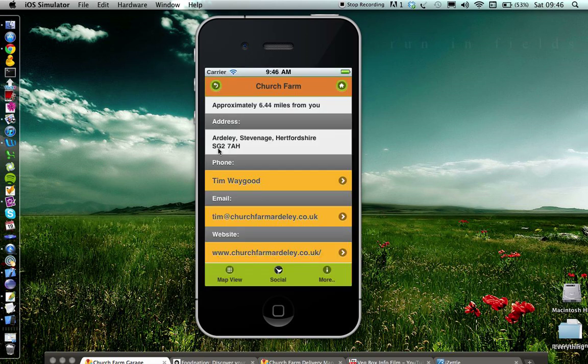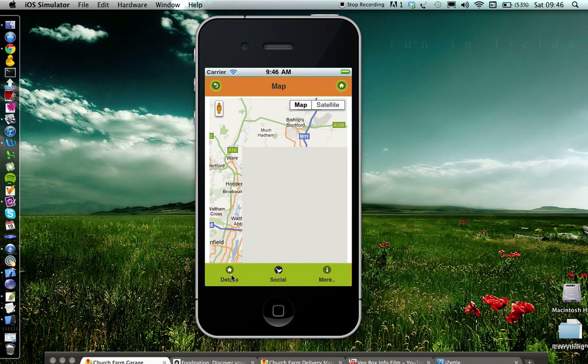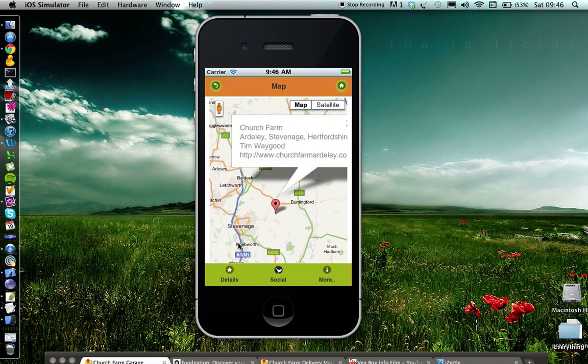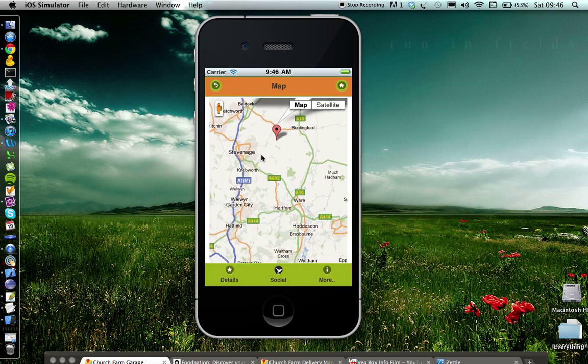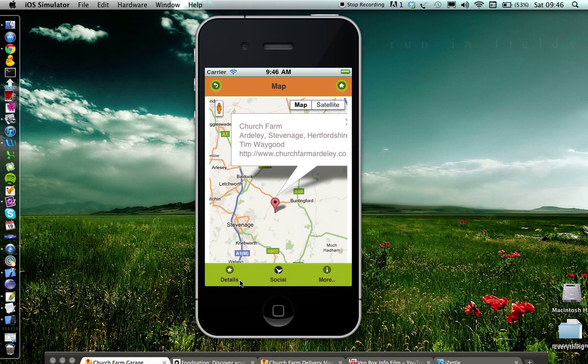Let's say you want to know how to get there. You can click map view to give you a Google view of how to get there.